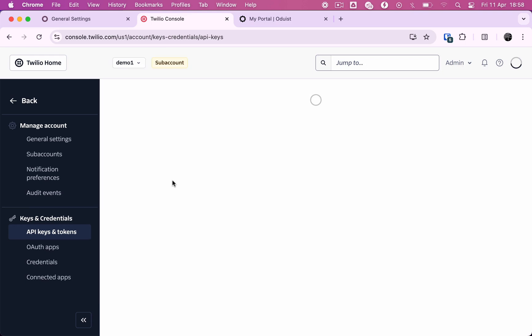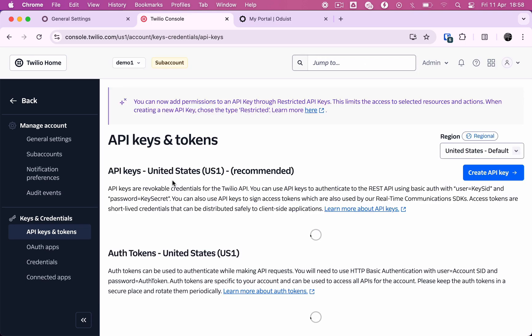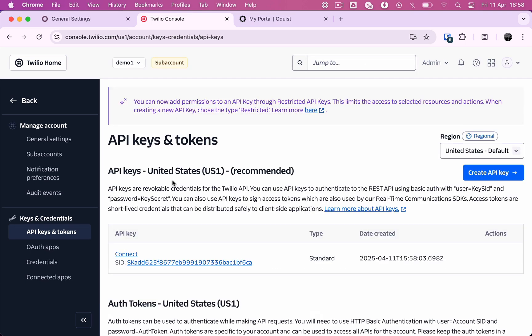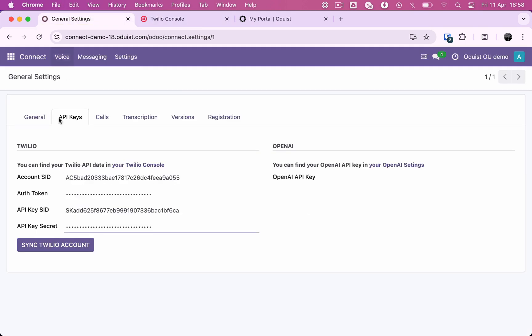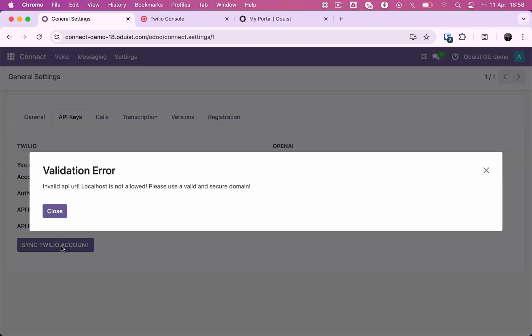Our system is configured to manage the Twilio voice platform from the Odoo user interface. Let's test the connection. Oops. Localhost is an invalid host name.